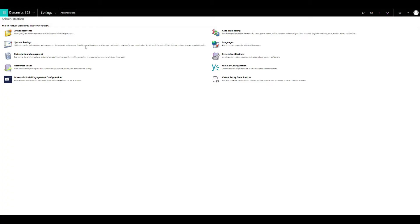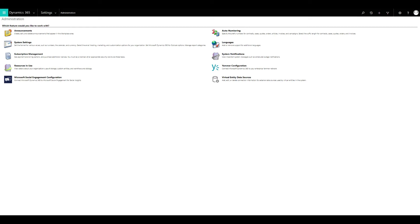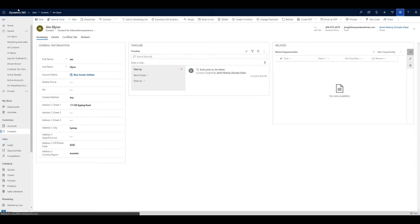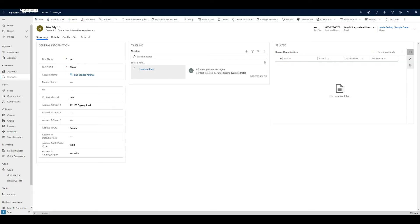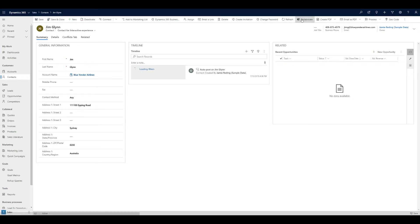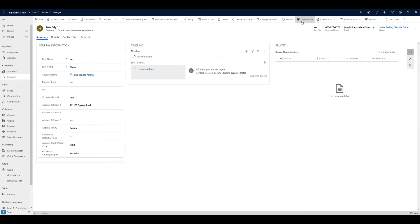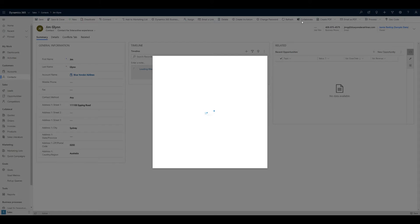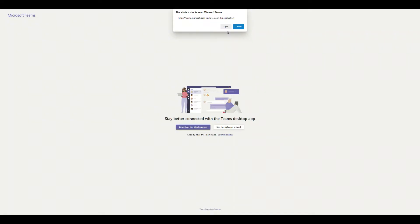We'll close that and go back to that contact record. If we refresh the page, you'll see that in the navigation, we now have the option to collaborate in Teams. I'll just click that button and you'll see what that's going to do for the first time. It will pop open this collaborate with Teams, get started page.